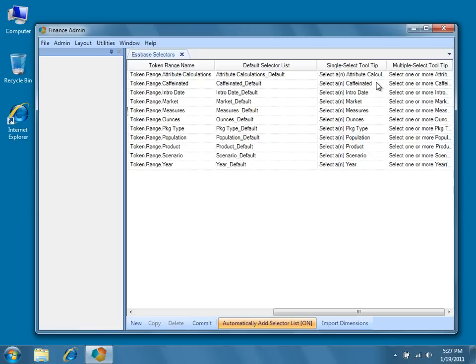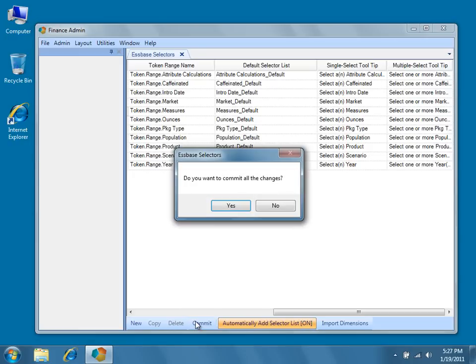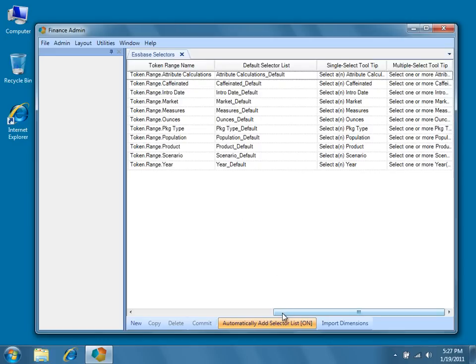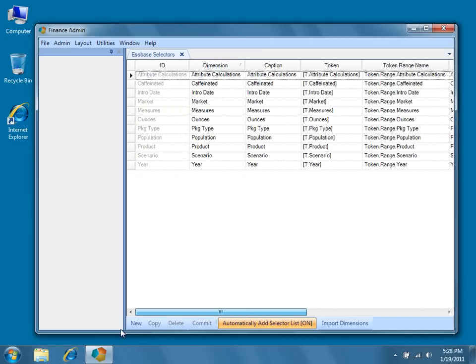At this point, let's go ahead and commit the imported selectors to the relational database by pressing commit, and then yes to confirm that you wish to commit all the changes. You'll notice that once the new selectors are committed, the IDs become read-only for the same reasons mentioned in the previous video about Essbase connections.